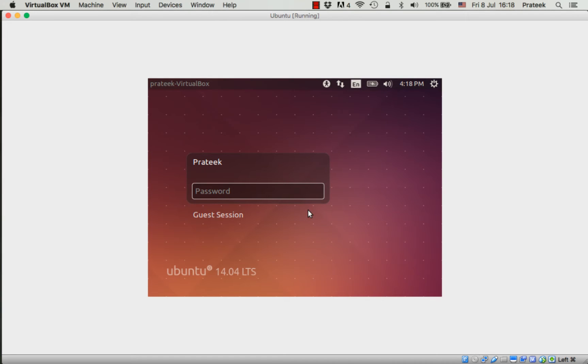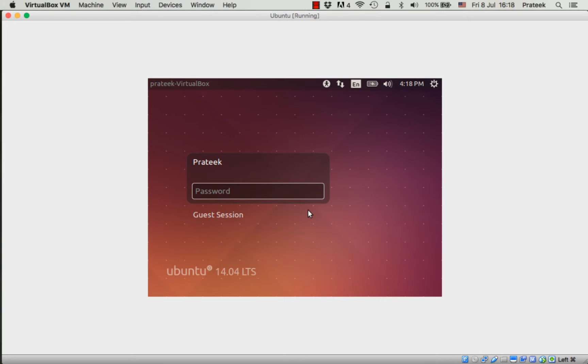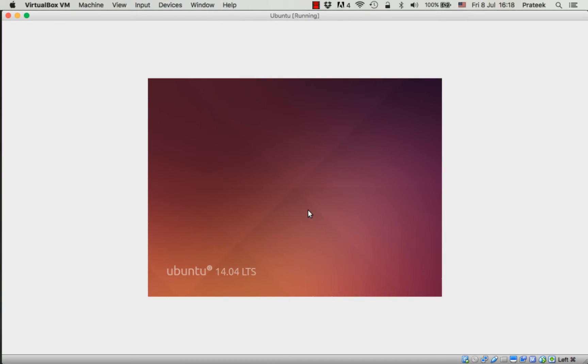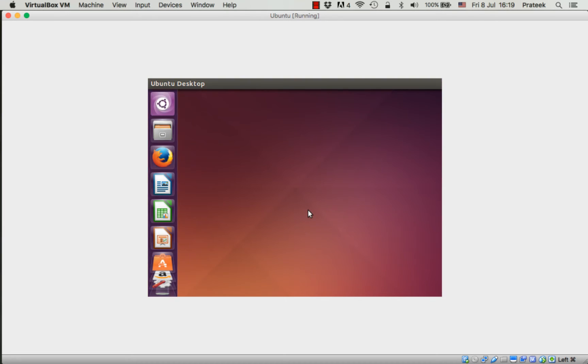After completing the installation process and restarting your system, you'll reach the login screen. This screen will have the user account you created and a guest session. Enter the password you created during installation and press enter. Since it's the first time logging into your new virtual machine, it will take a few seconds for the desktop to load.